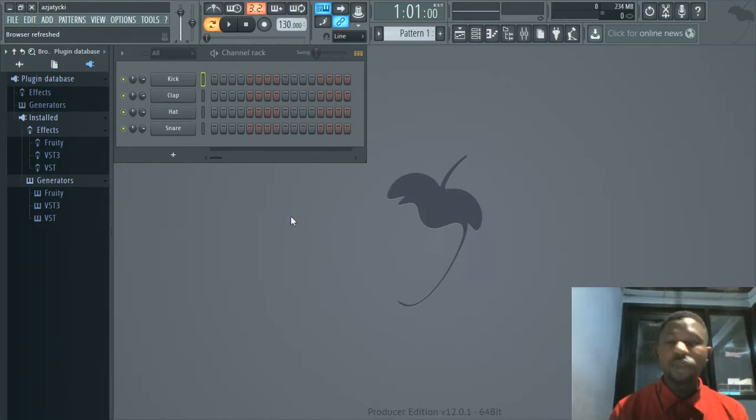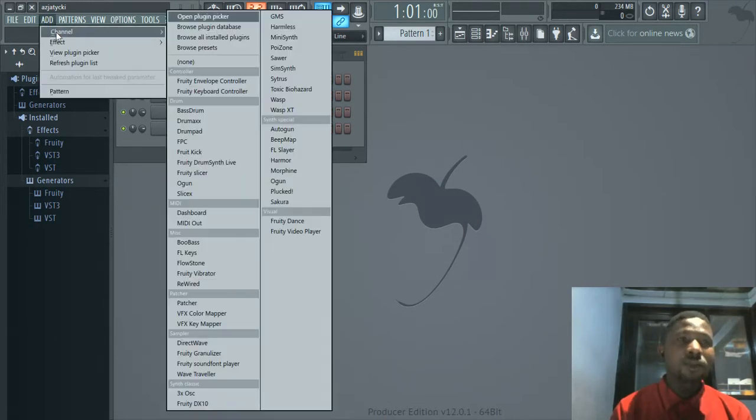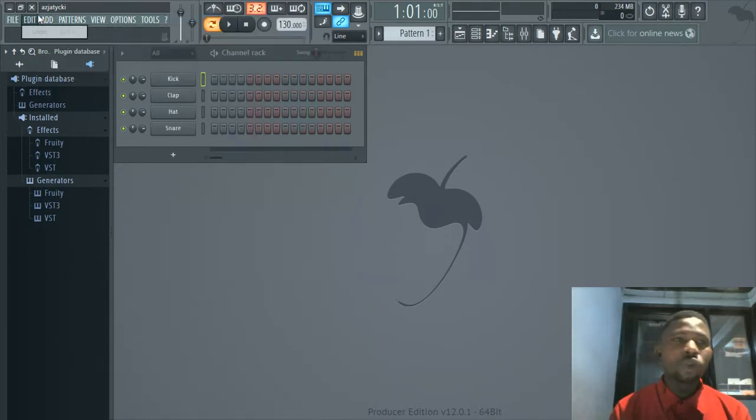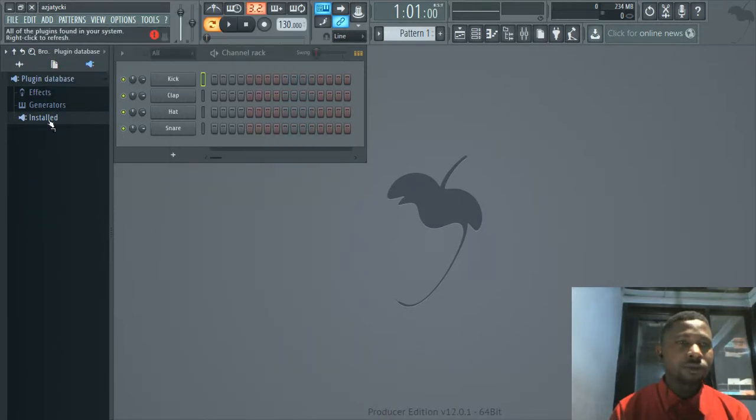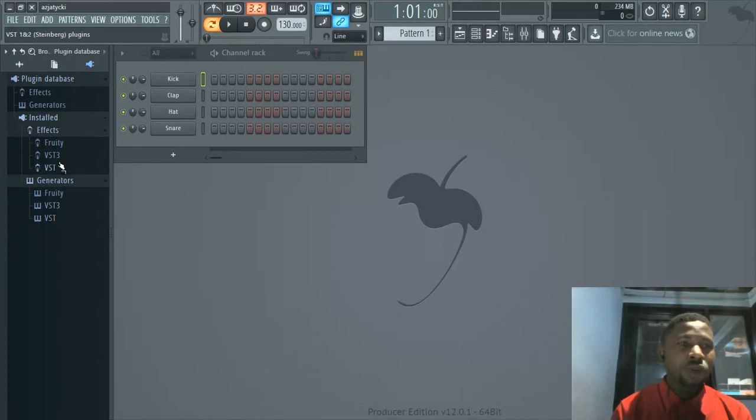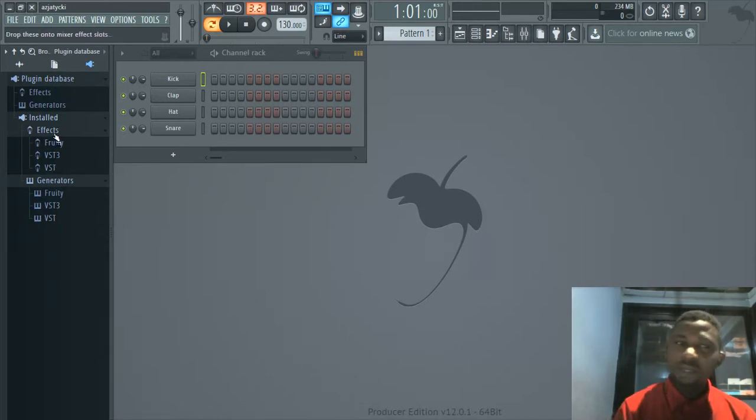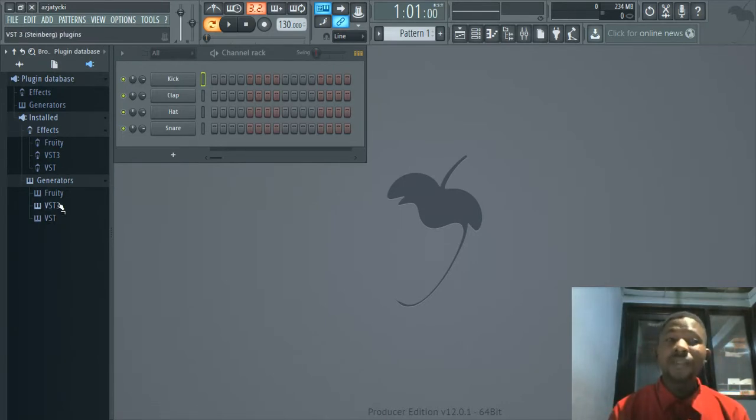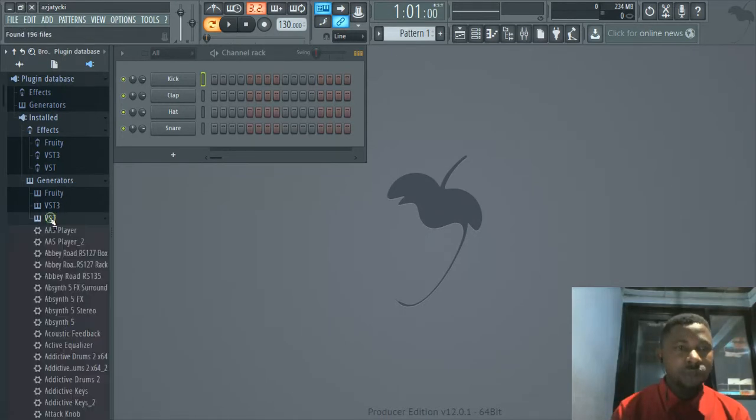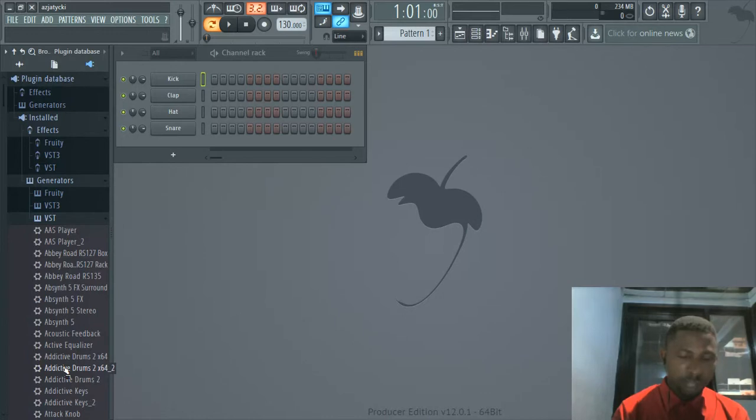It's a VST plugin, so you might not find it in your plugin list. Go to your Installed list. Don't go to Effects because Addictive Drums is not an effect. You want it to function as a generator. Come here, find it under VST, click, look for Addictive Drums 2, and here it is. Pick it up as a channel and drop it on your step sequencer.